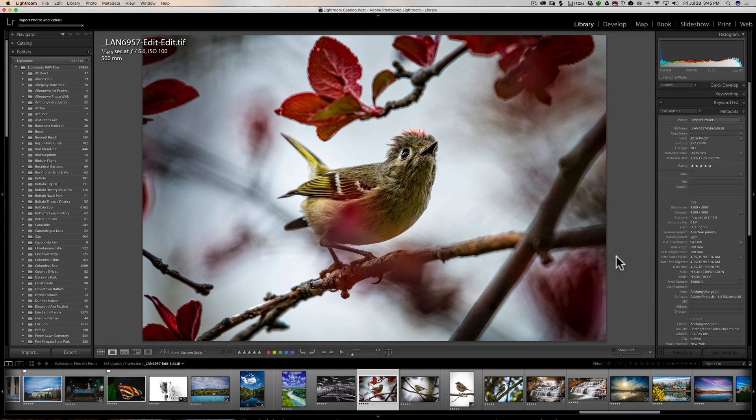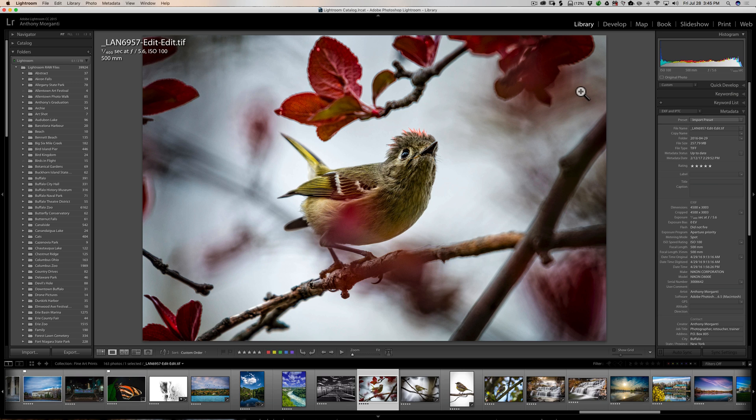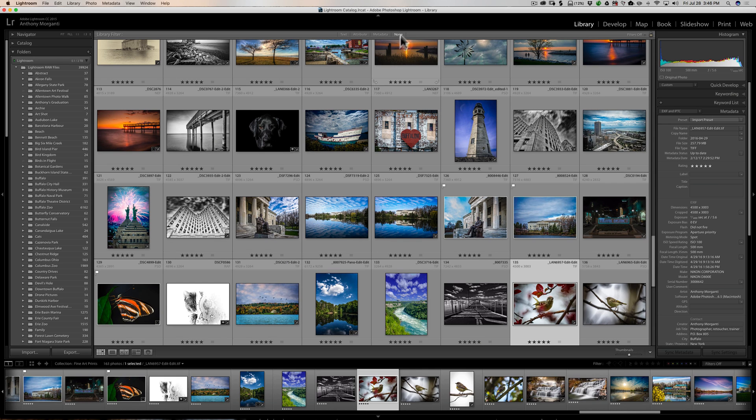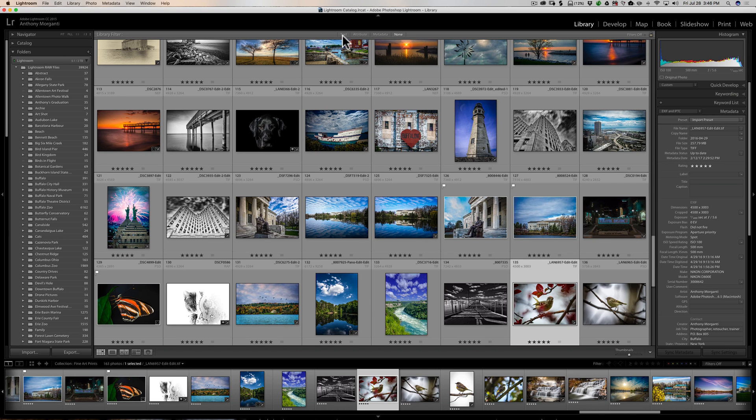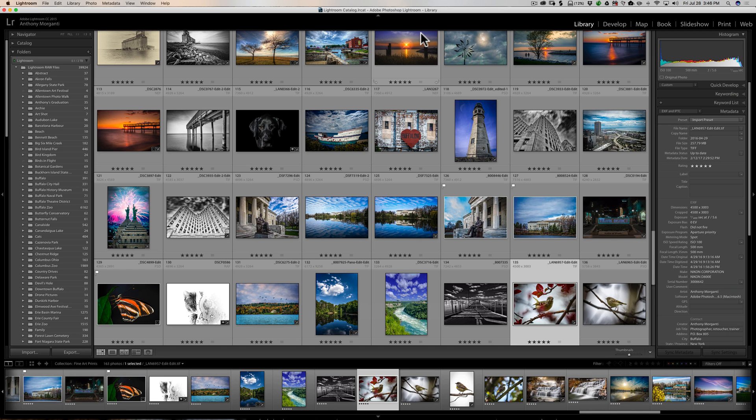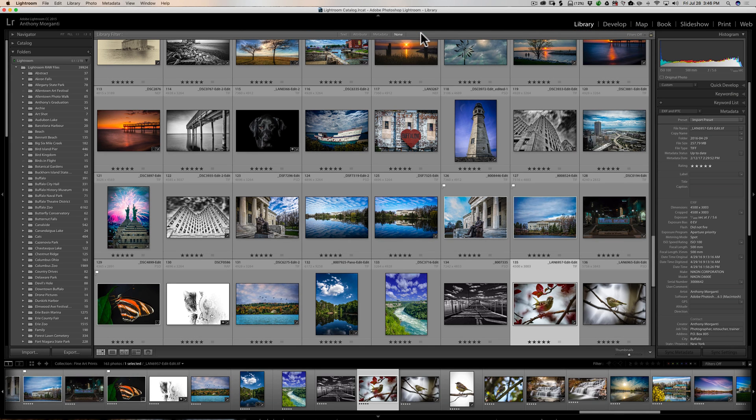Now, the other thing is, if you're in grid view in the library module, and to get to grid view just hit the G key on your keyboard. Right up here, this is called the filter bar. This is kind of a search bar, so you could search for images and things like that. That could be gone accidentally if you inadvertently hit the forward slash key. See, it's gone. Hit forward slash again and it reappears. So that is how you could make that come and go.